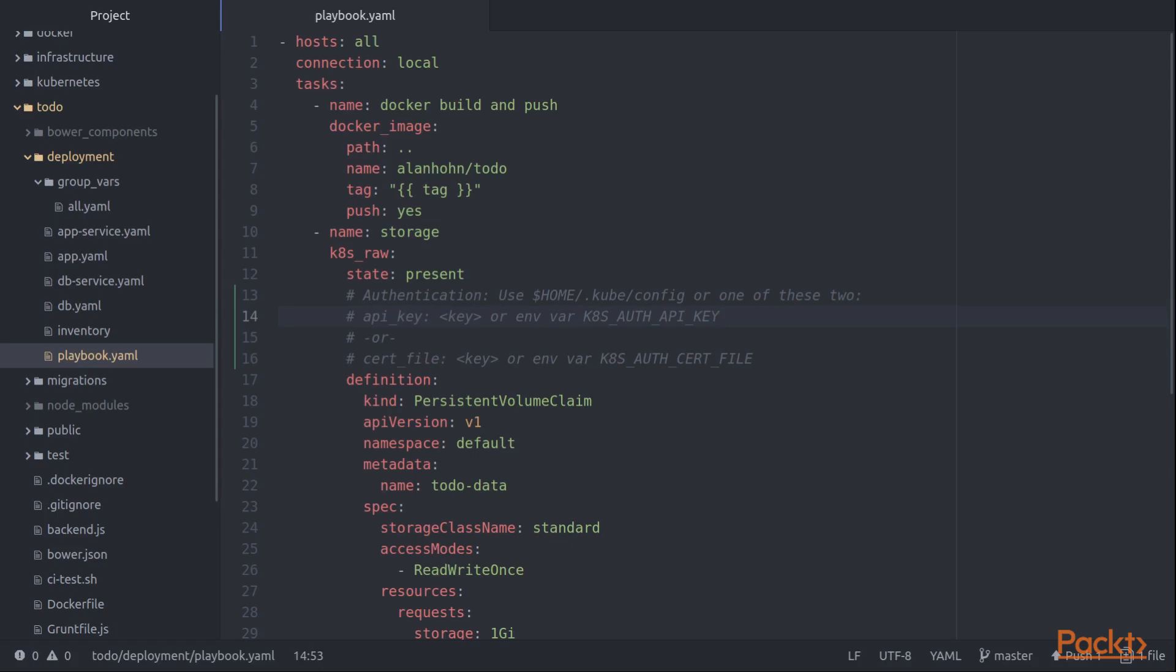Now if we don't want to use an API key, another way to do it is to use a client certificate file. So we can tell the Kubernetes cluster that we trust this particular client certificate. We can then offer that client certificate when we connect to the API and that will be how we authenticate ourselves. And we do that using cert file, or we can use this k8s_auth cert file environment variable.